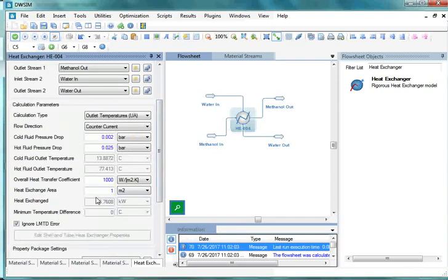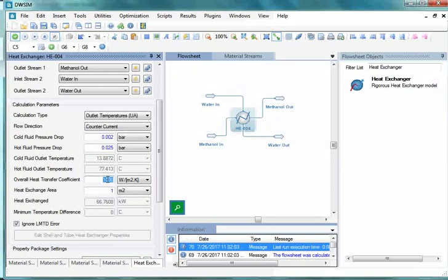Click on the field against Overall Heat Transfer Coefficient and enter 450 W/m²·K, then press Enter. Click on the field against Heat Exchange Area and enter 250 m², then press Enter.